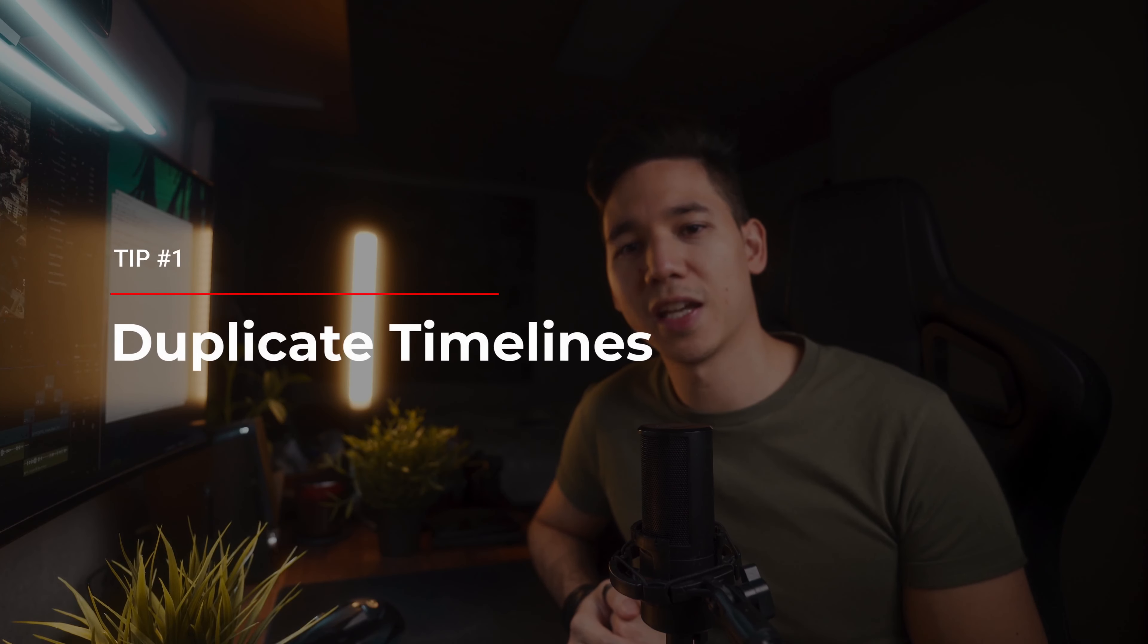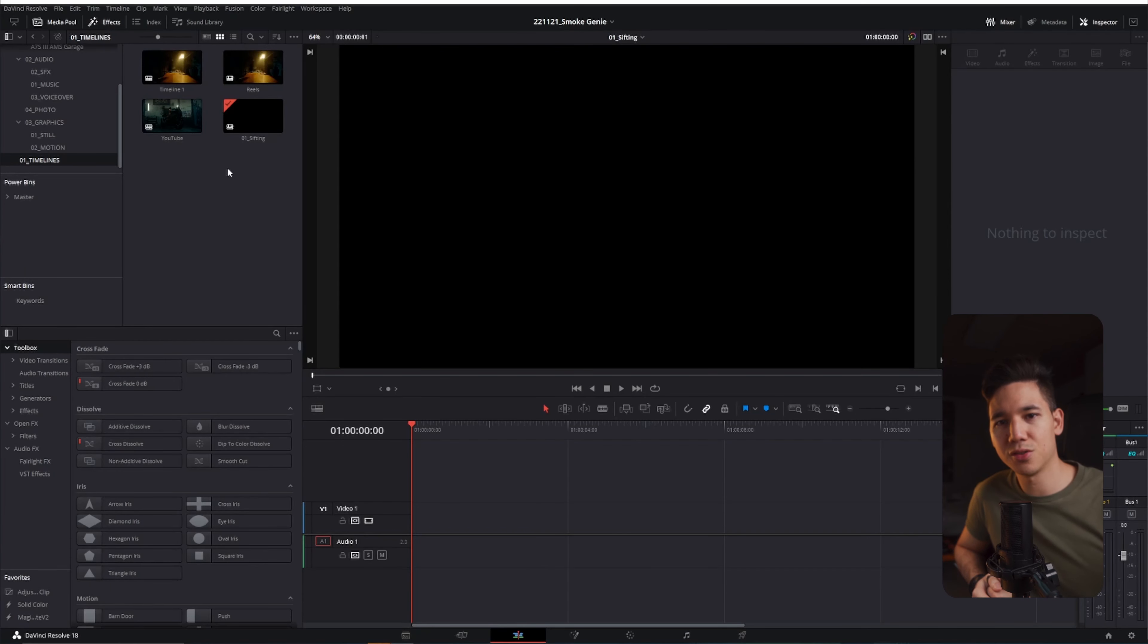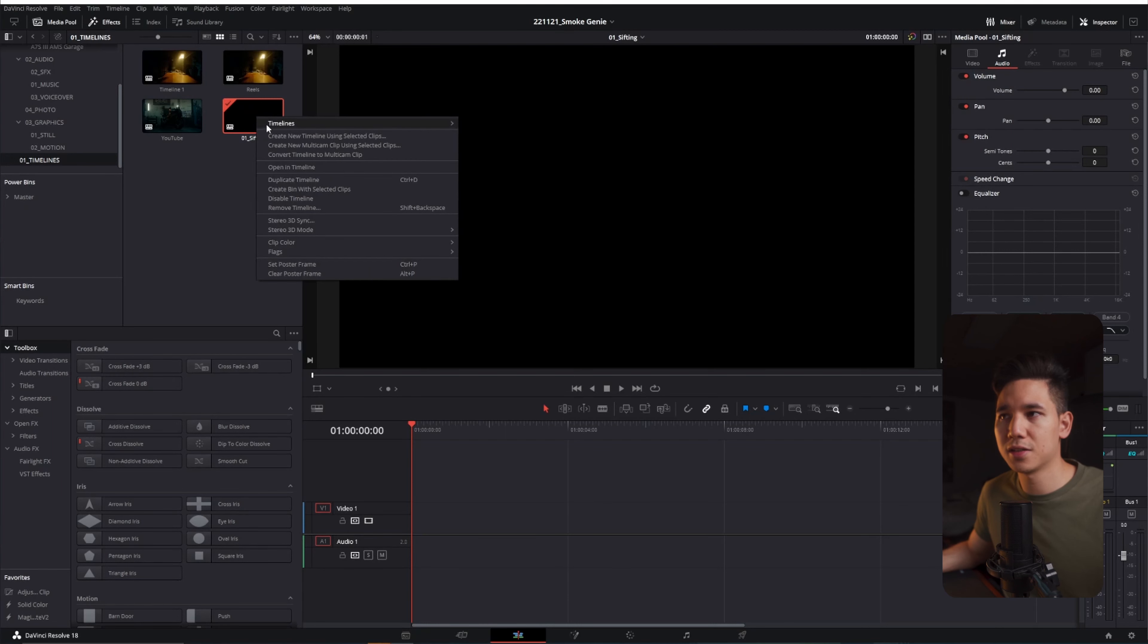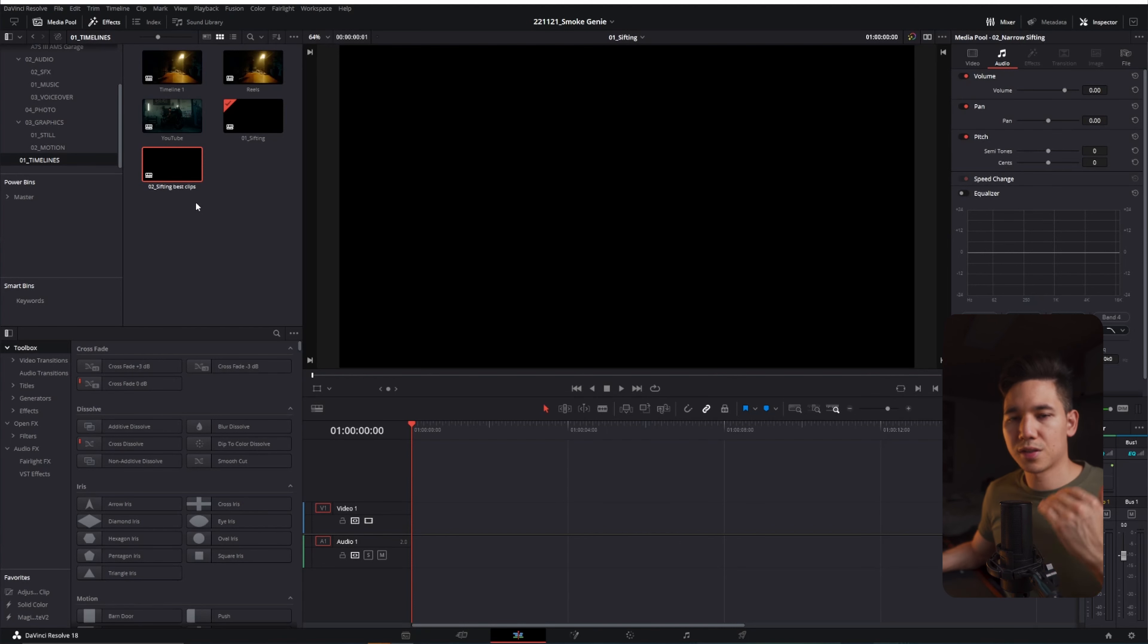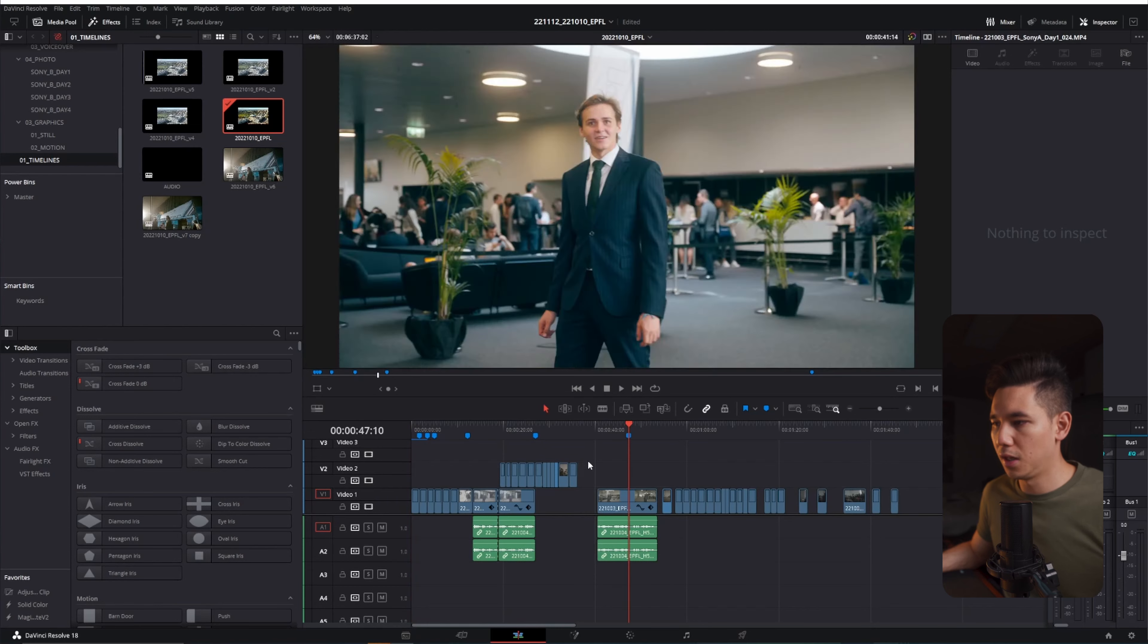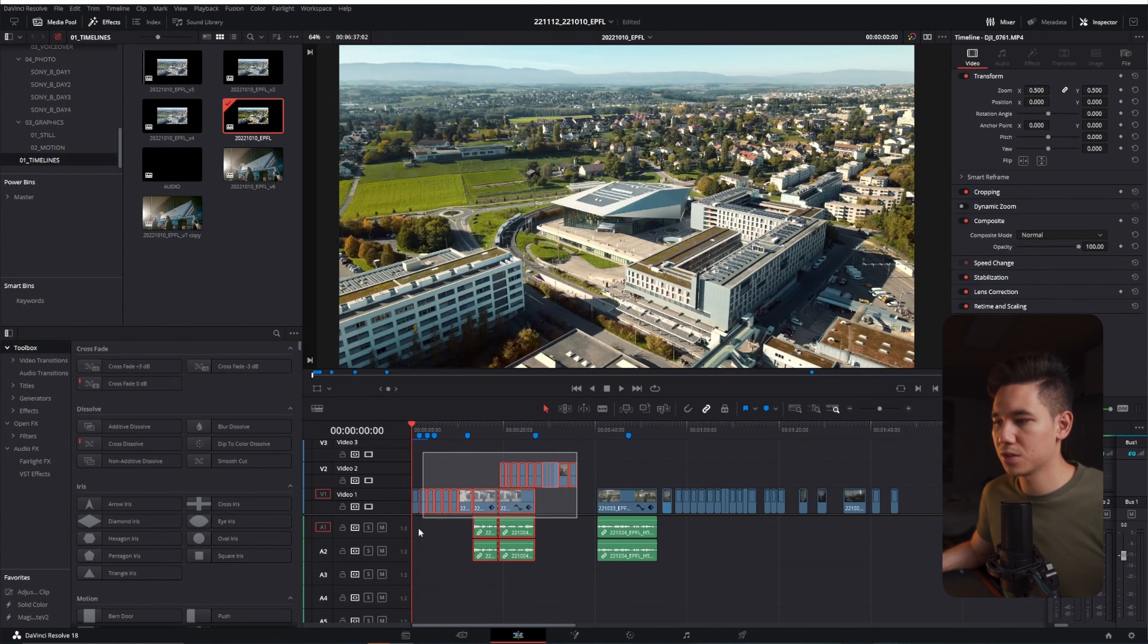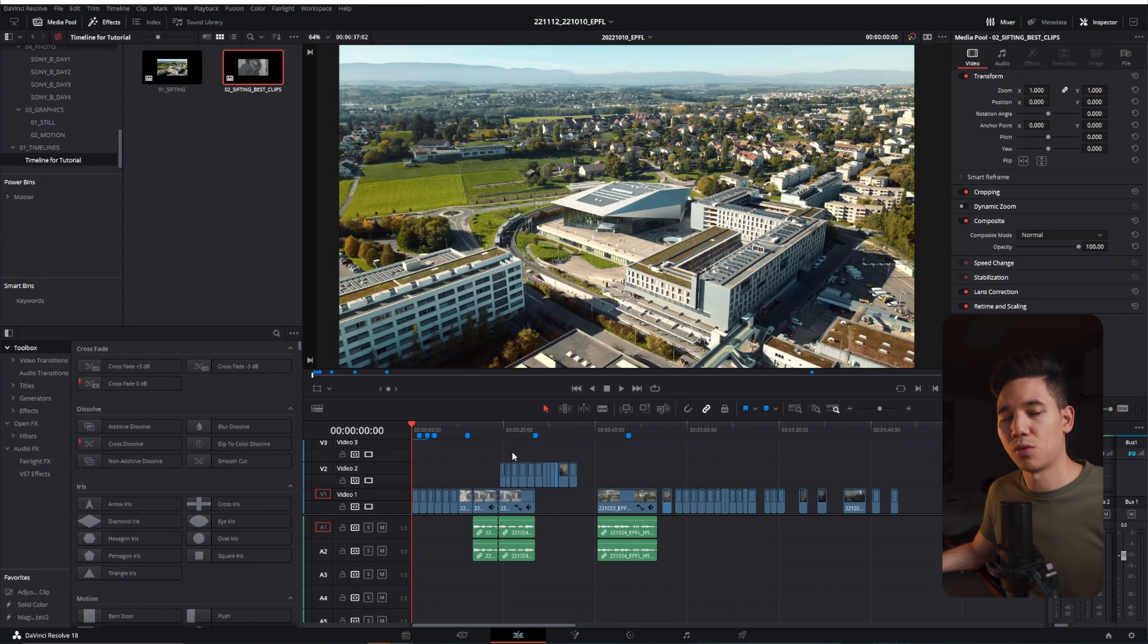Alright, the first tip is duplicate your timeline every time you make changes. So the first timeline I usually add is a sifting timeline. A sifting timeline is here to sift through all your project footage so you can take the best out of it. After that I would duplicate this timeline once again and then I would call it something like sifting best clips. So I go through the sifting process once again and take the very best clips out of it, but I won't delete the clips right away. I just move them to the back, so you always have track of it.